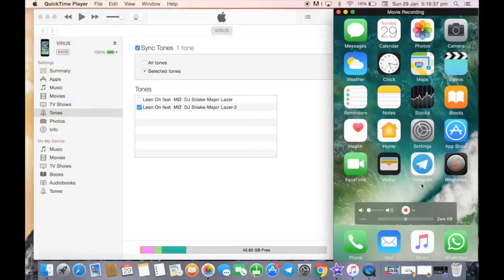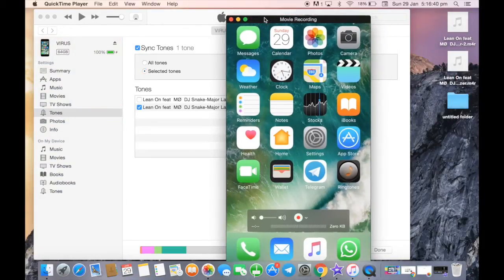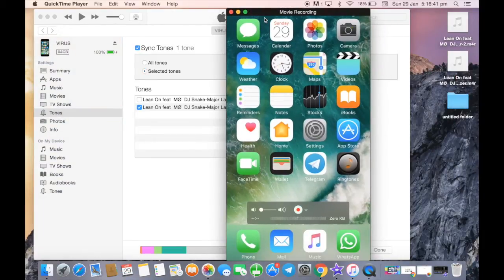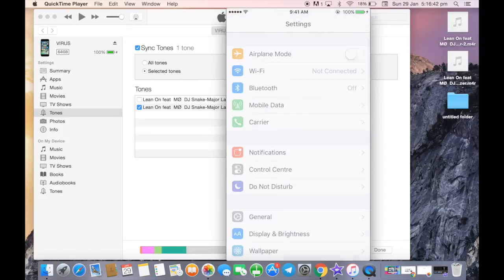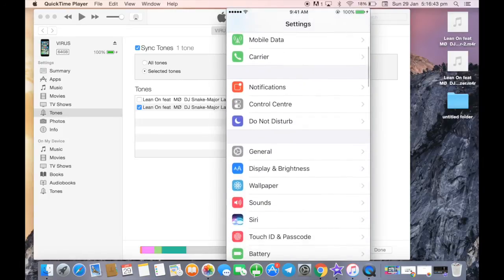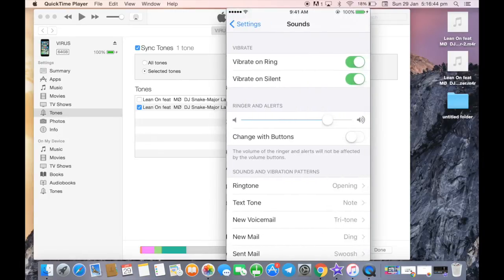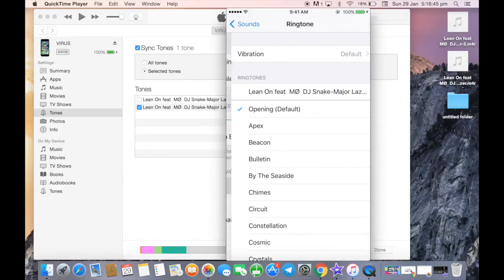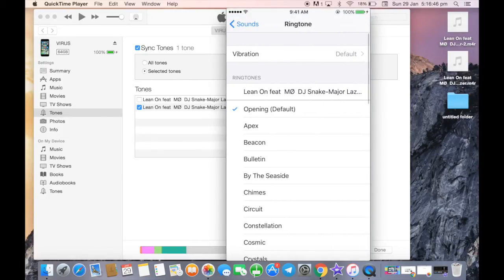Now you just need to go into your phone, go into Settings, go into Ringtones, and that's it. It's there.